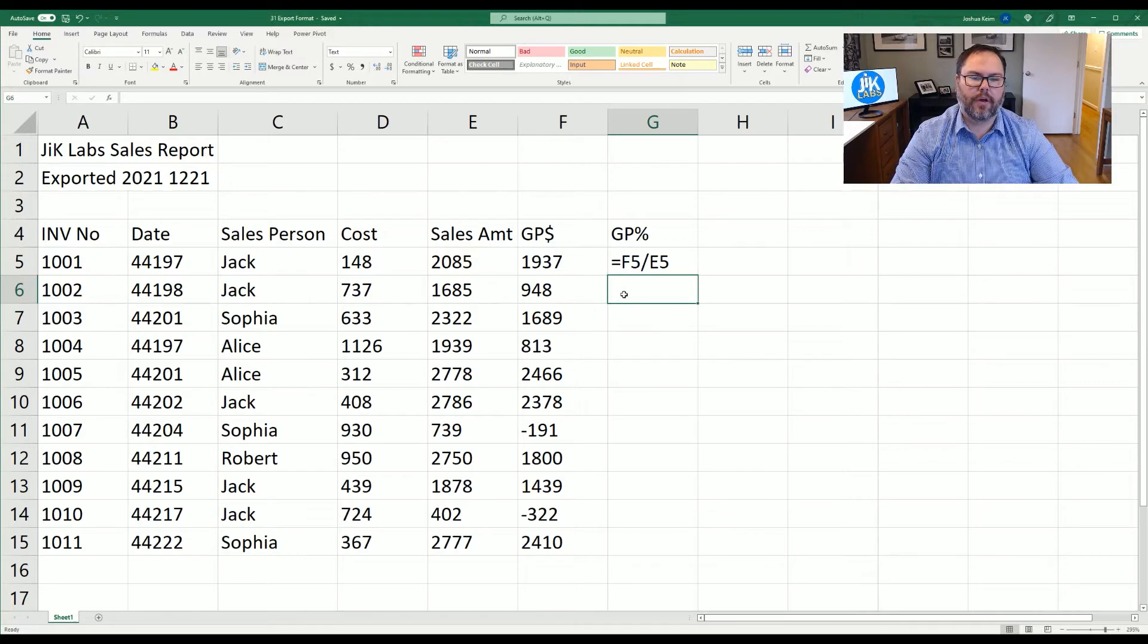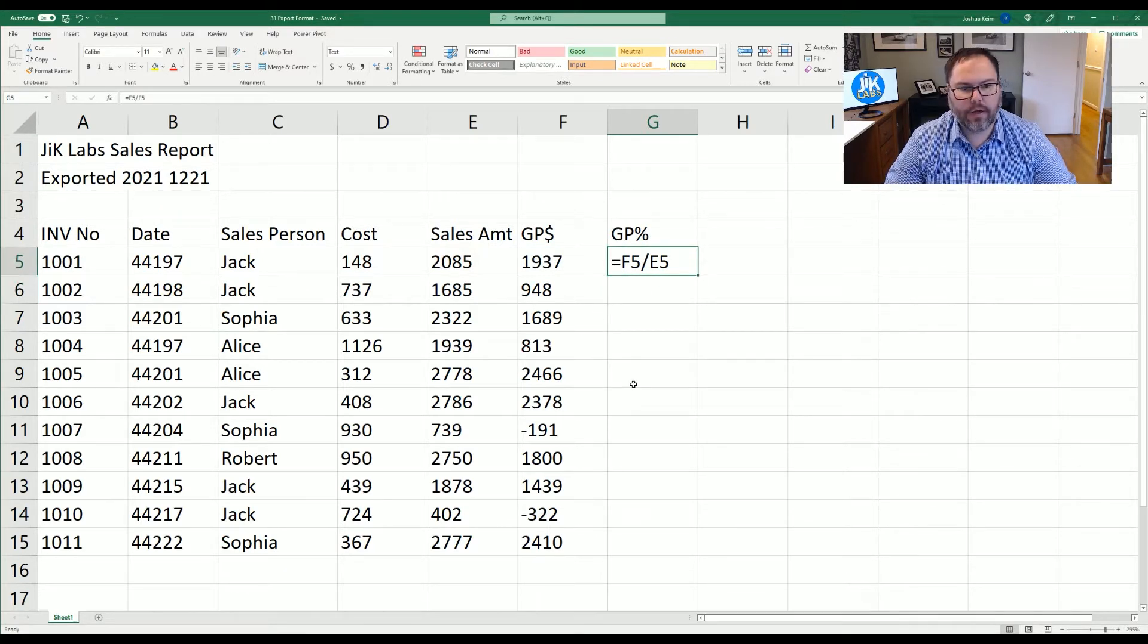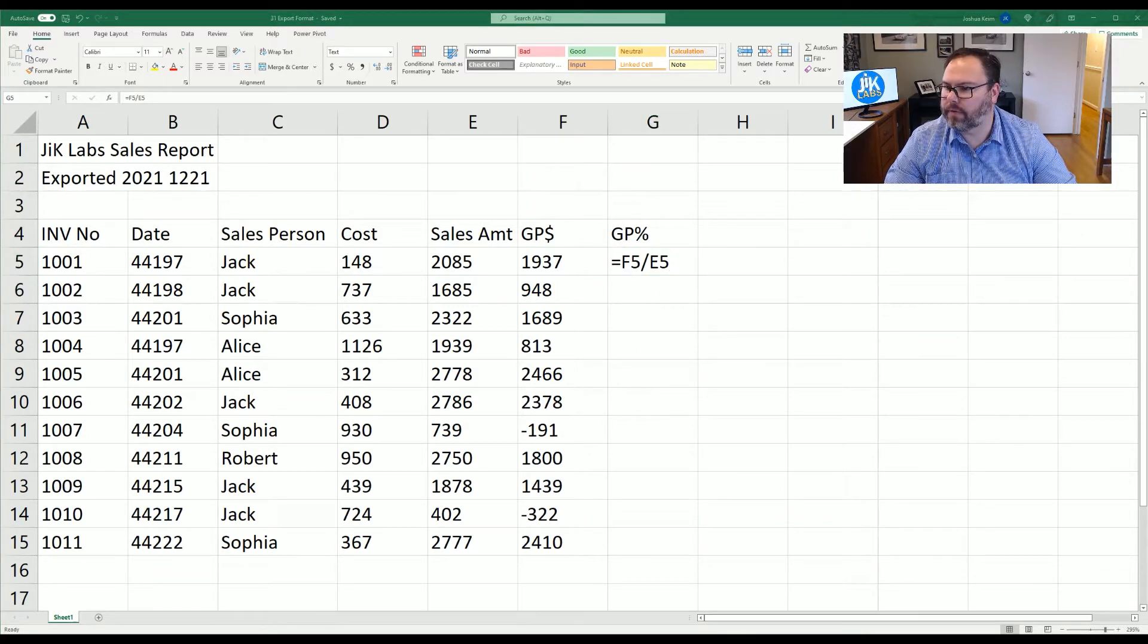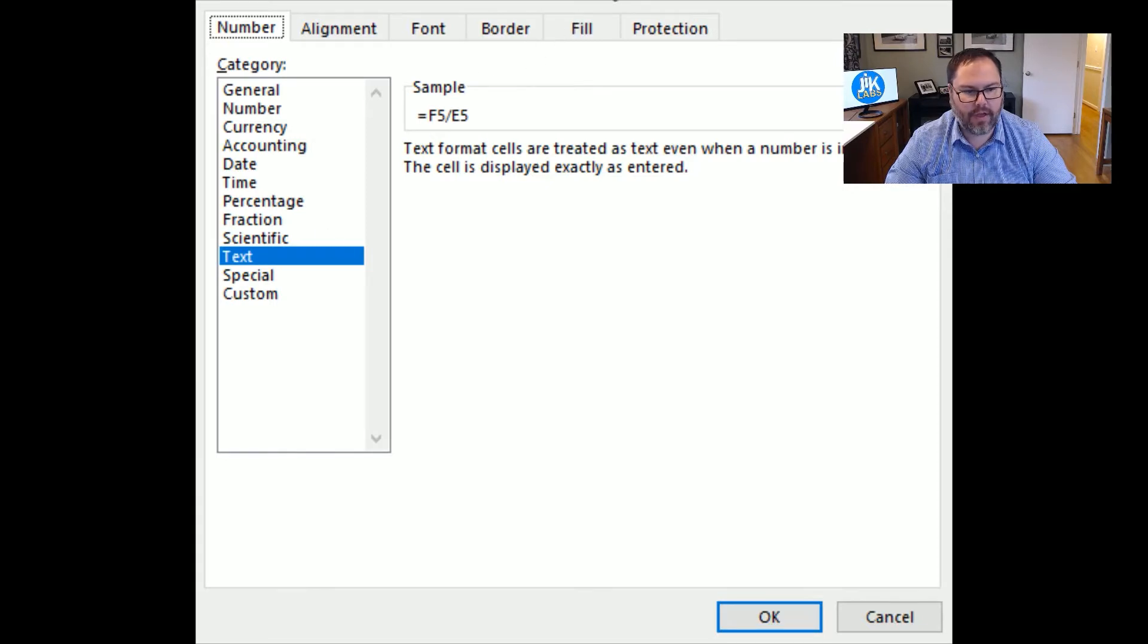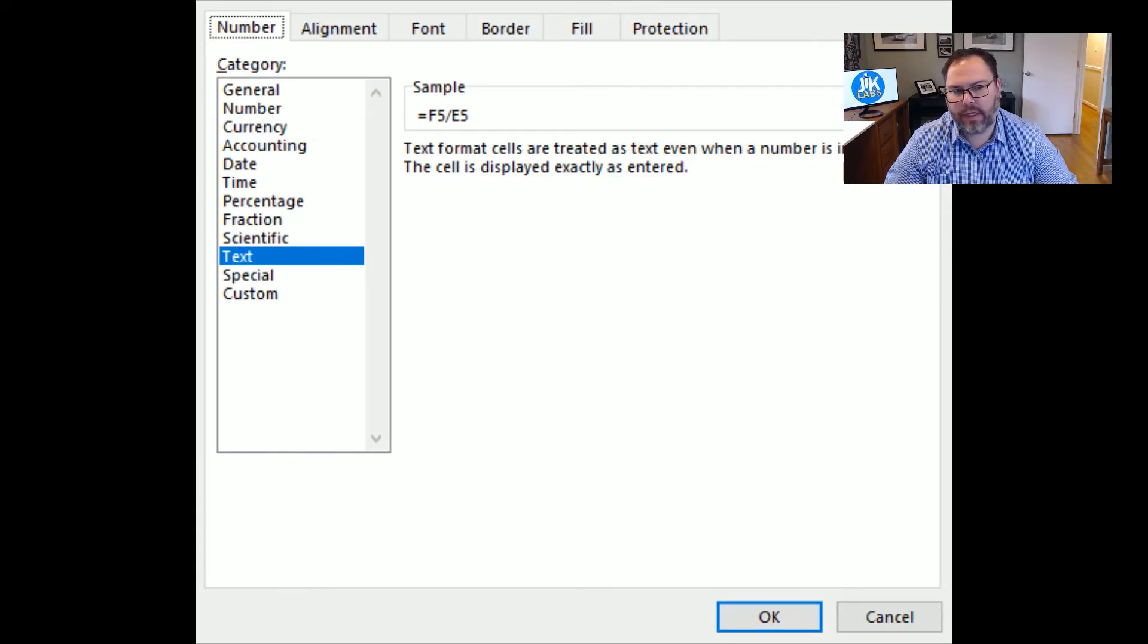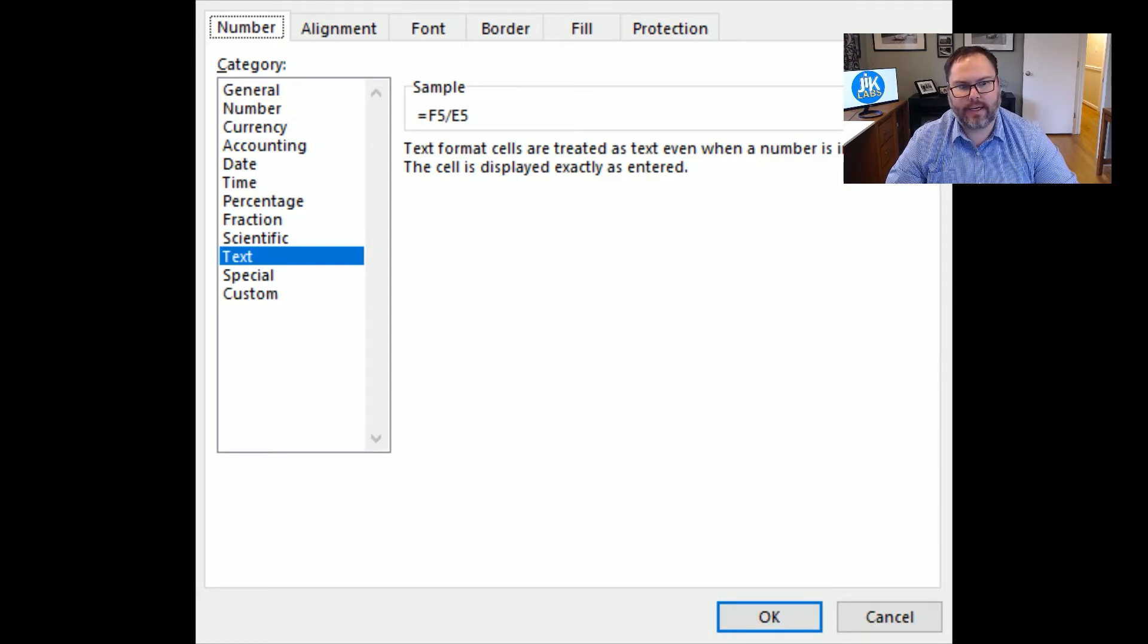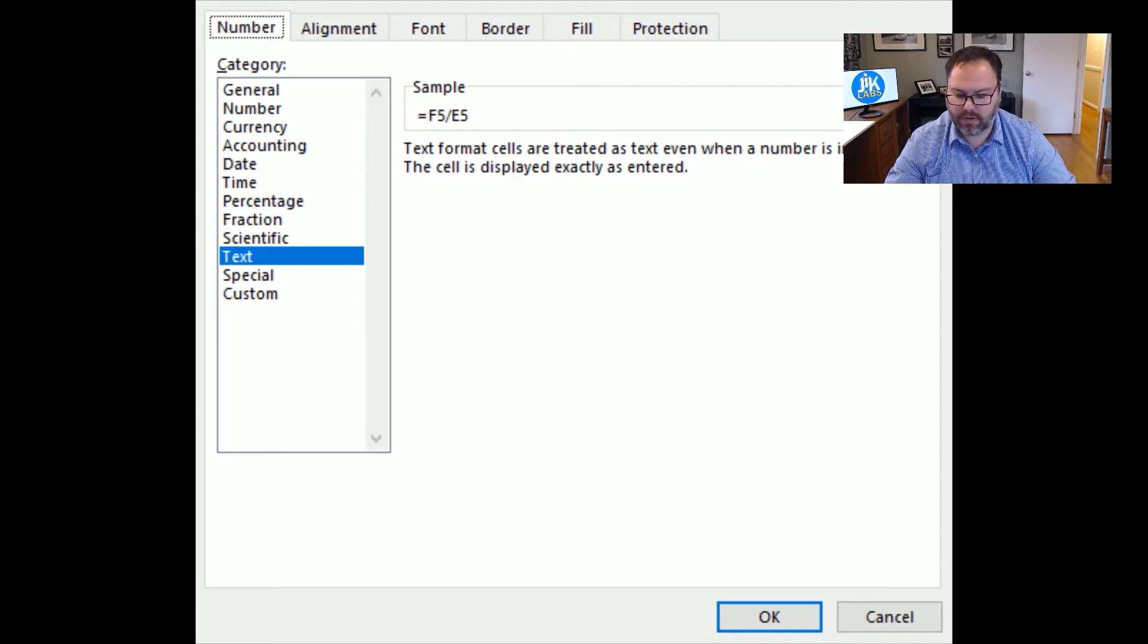Whoa, what gives? Why is it showing us the equation? Well, let's take a look at what's going on here. Control one and we're going to bring up the format cell window and we're going to see this is formatted as a text. So it doesn't matter how many equations that you write in here. It's always going to report it as a text rather than going through the functions of equations that you've entered.